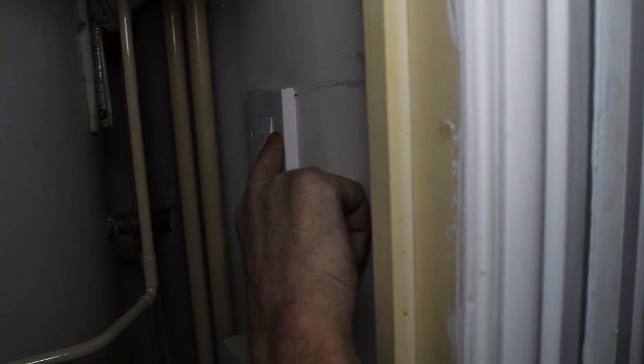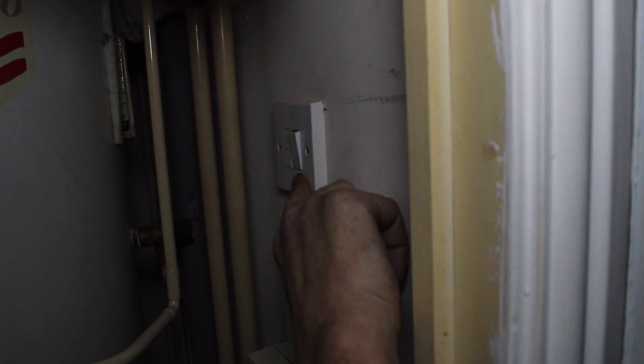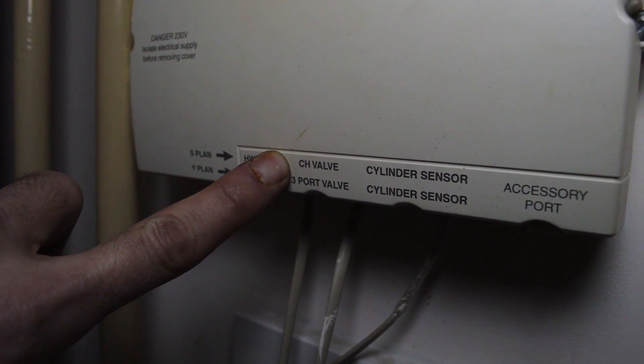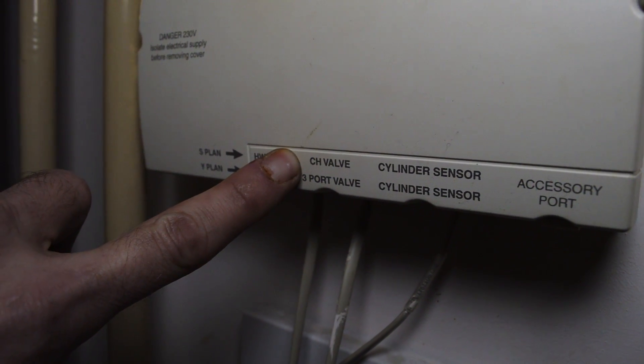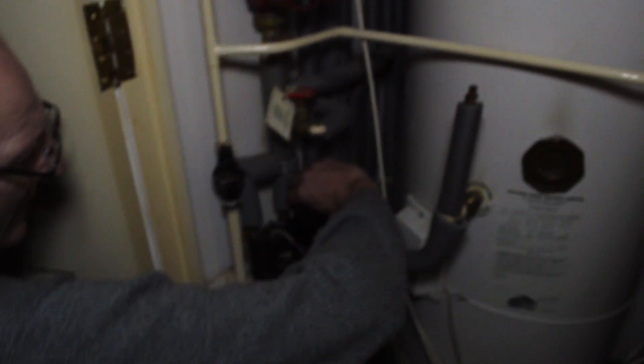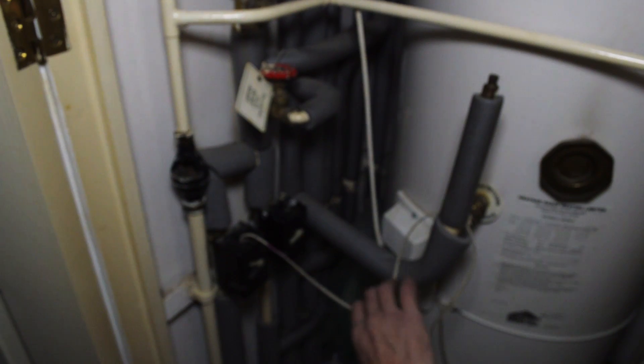First, turn the power off to the heating system, then look at the control unit for the three-way valve port. Trace the wire to the actuator and disconnect it from the actuator.